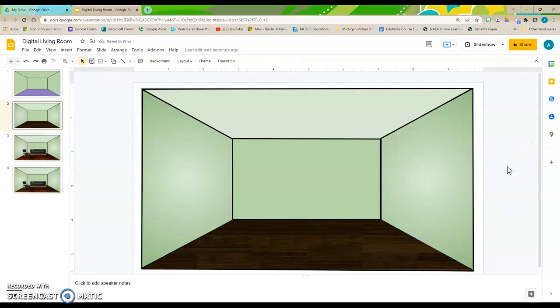Click off to the side. And now I have my wood floor added onto my slide. I hope this quick tutorial helps you out. And thank you for paying attention.